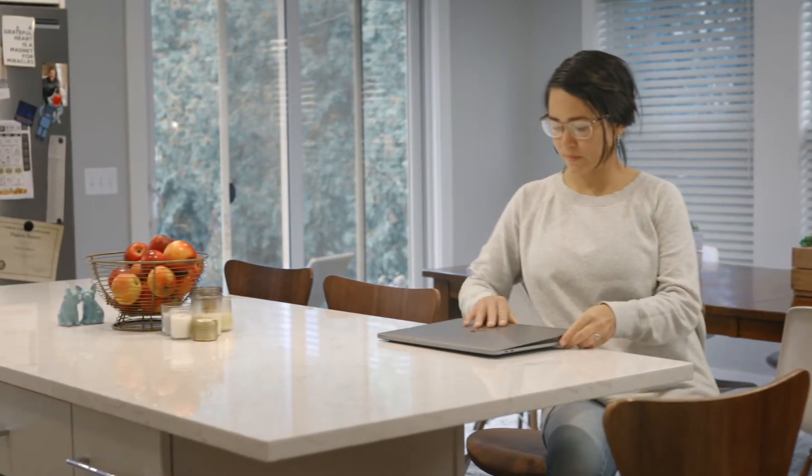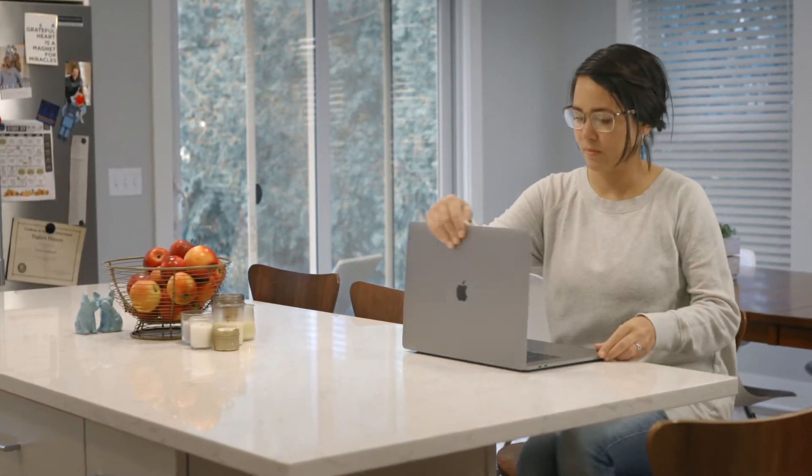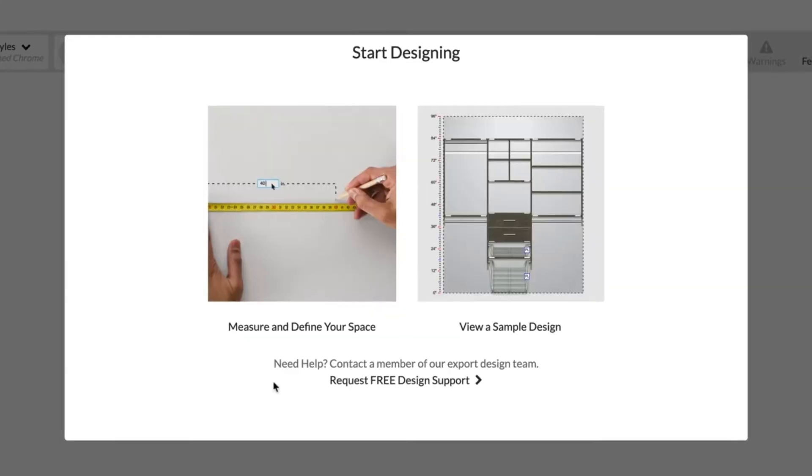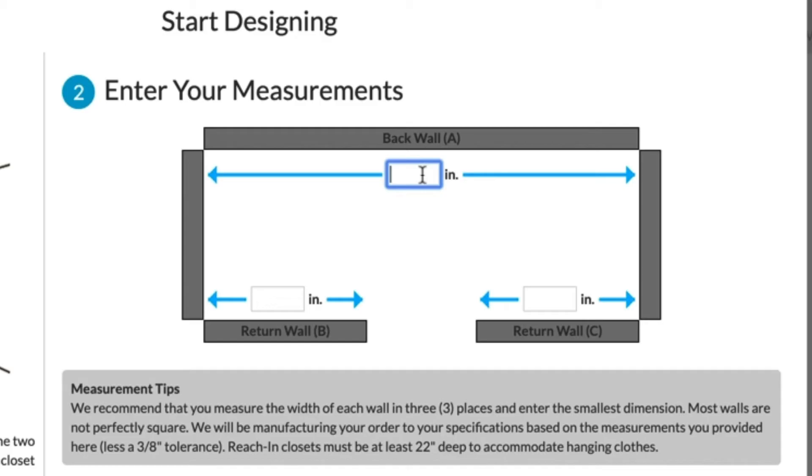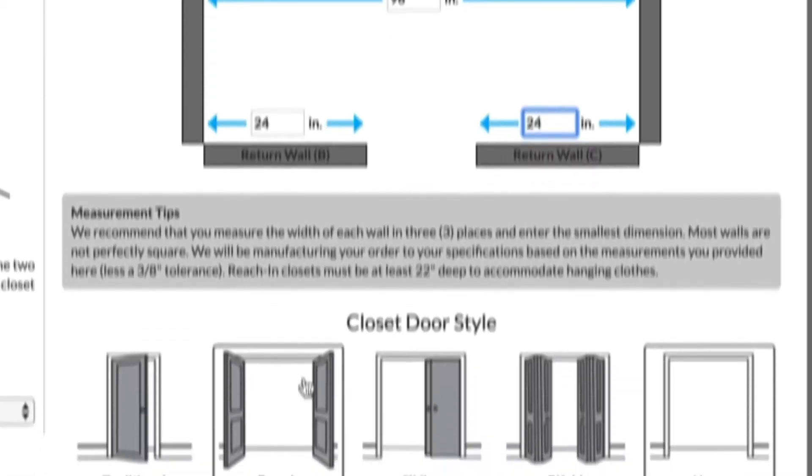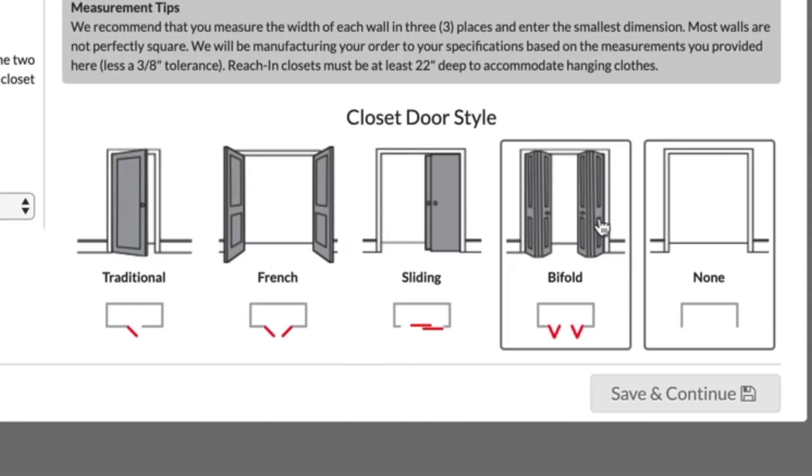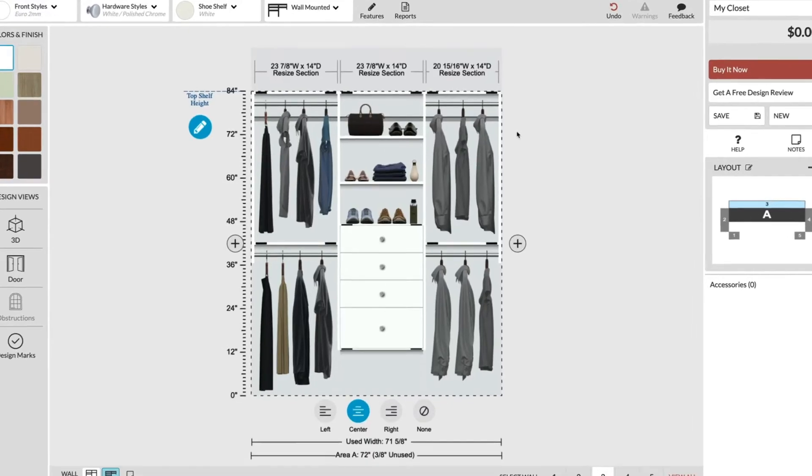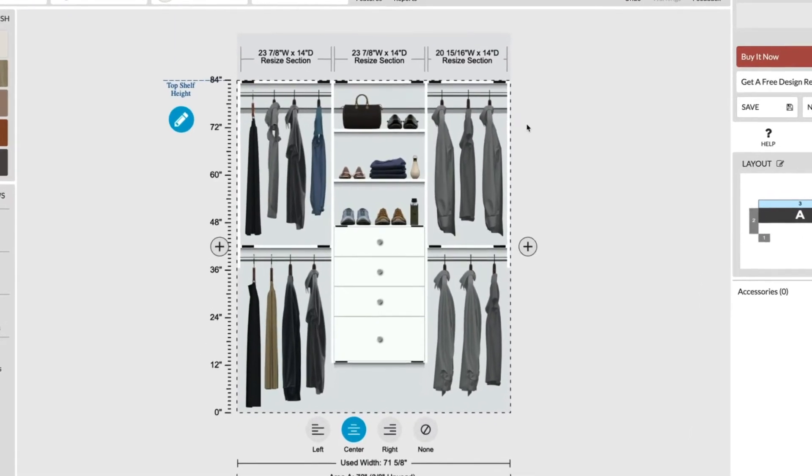Our online design tool will help you create a plan that works for you and fast. Enter the dimensions of the space you want to tackle first, or get some ideas by experimenting with a sample design.